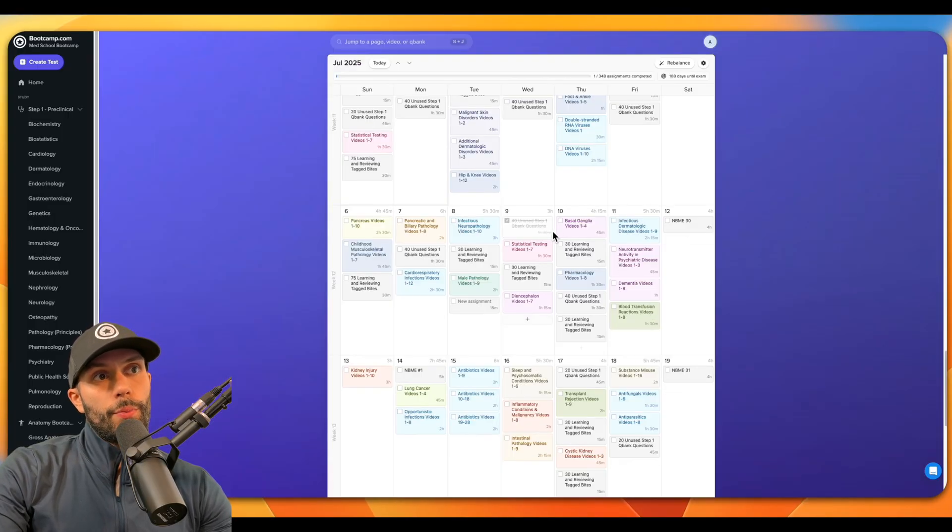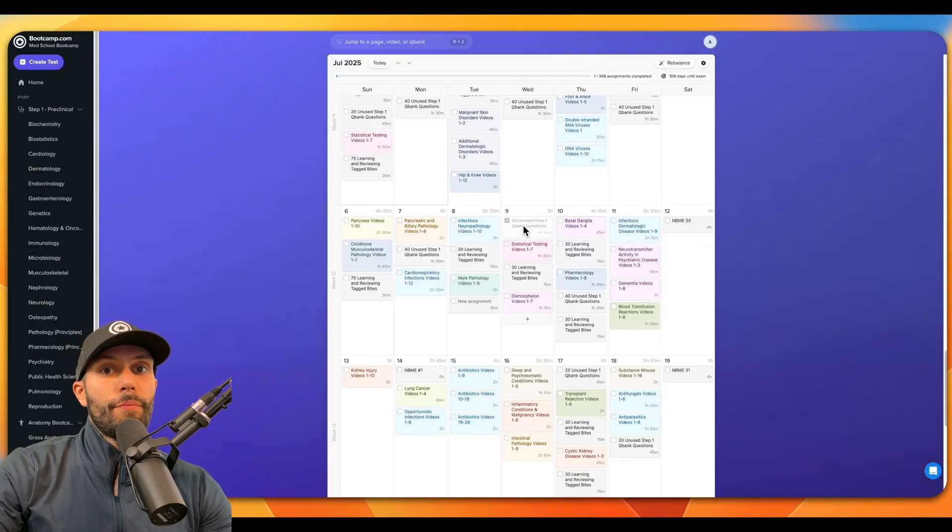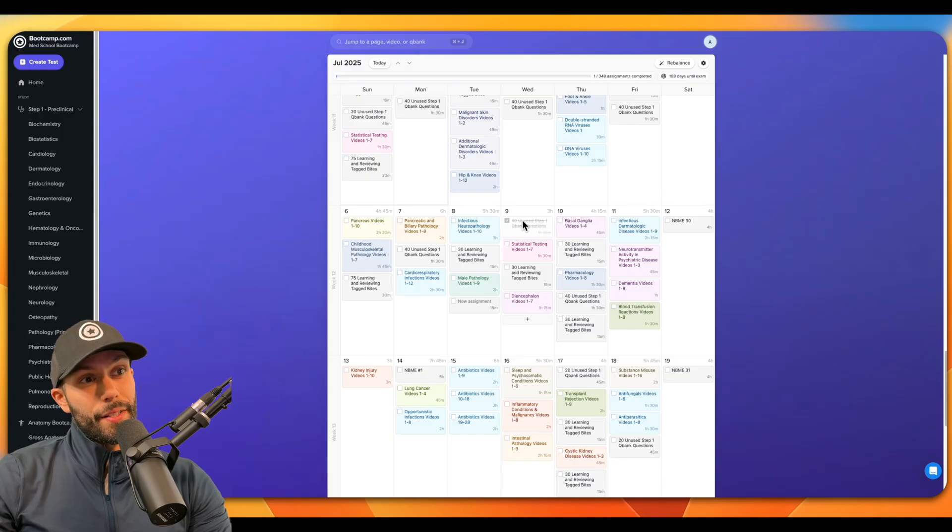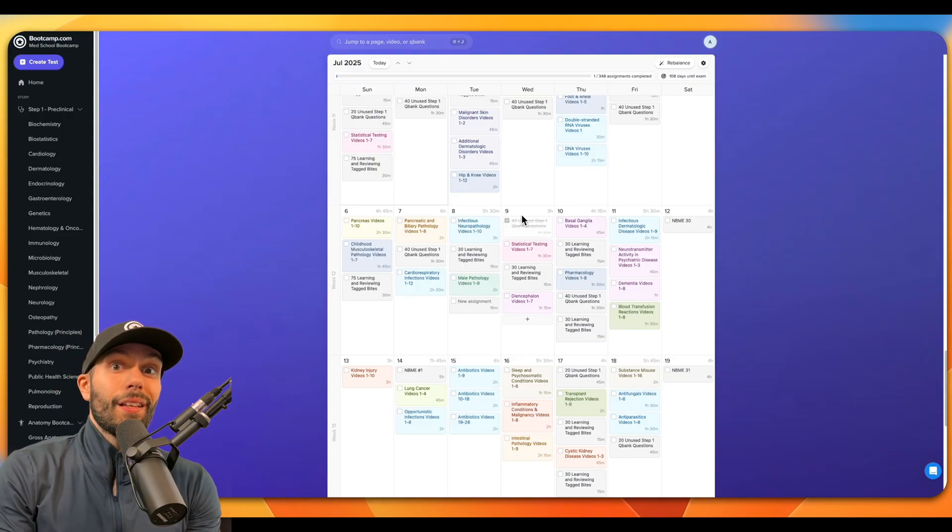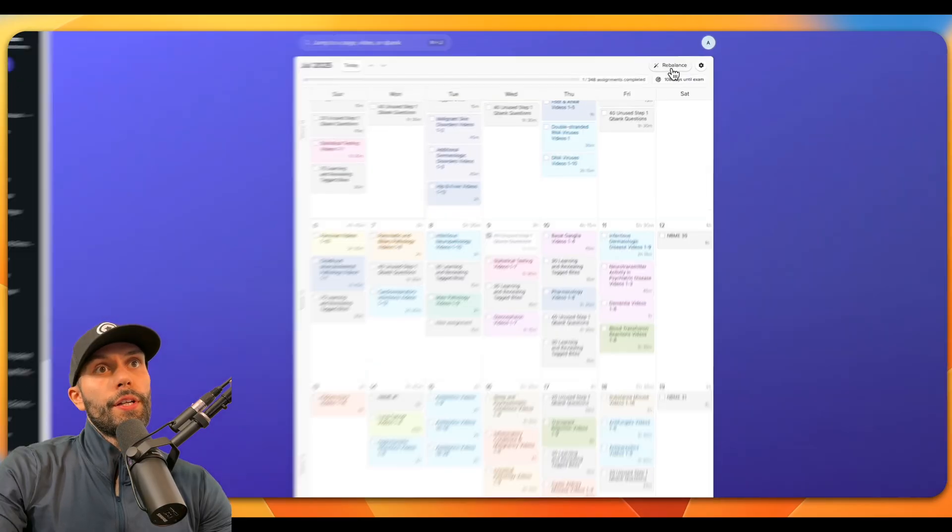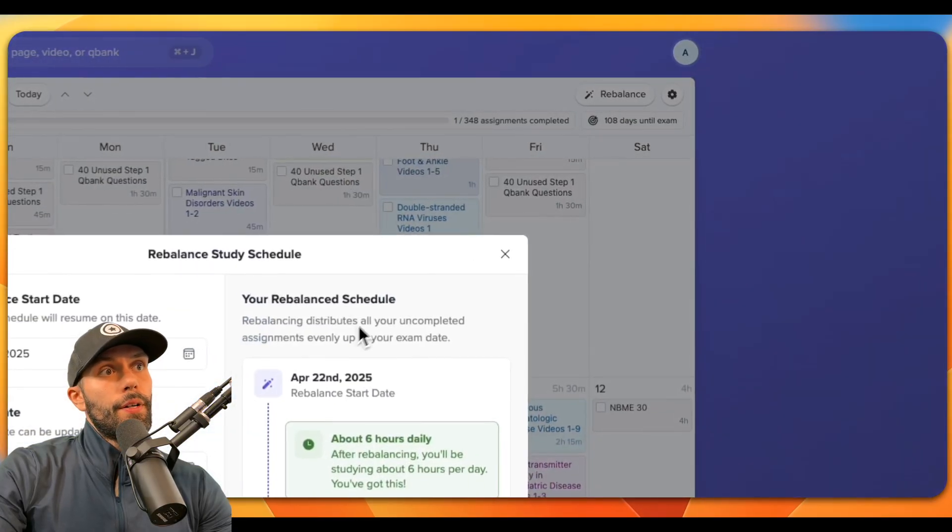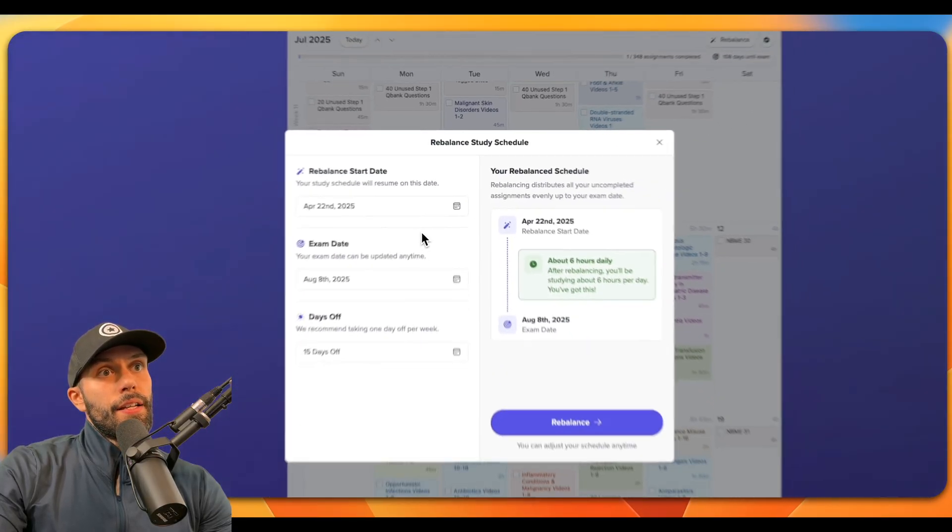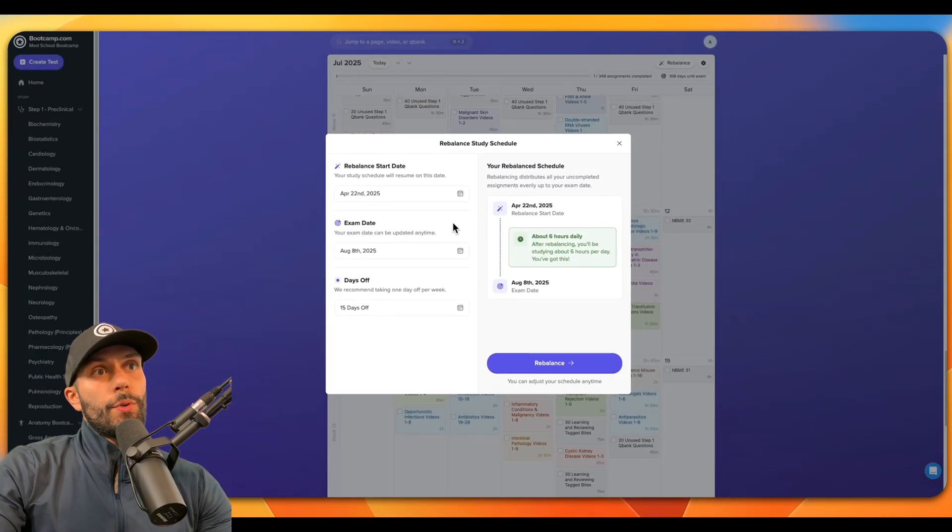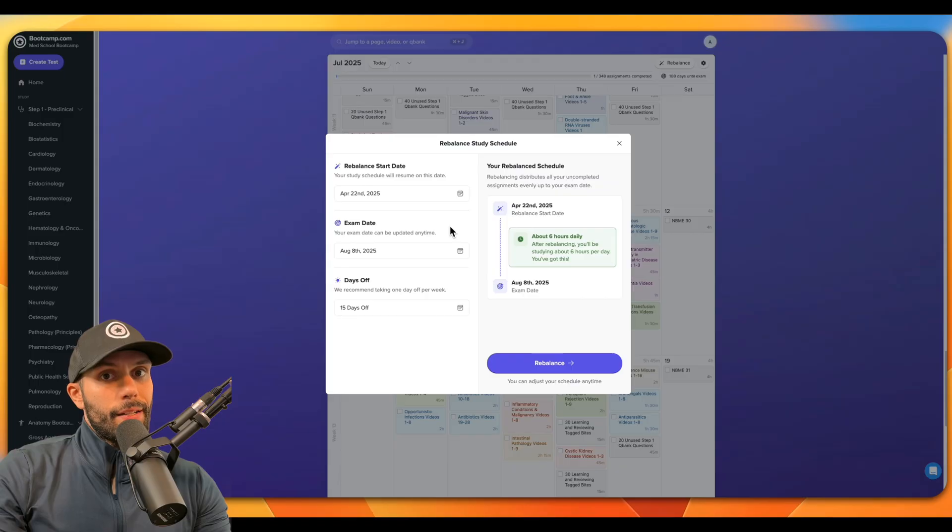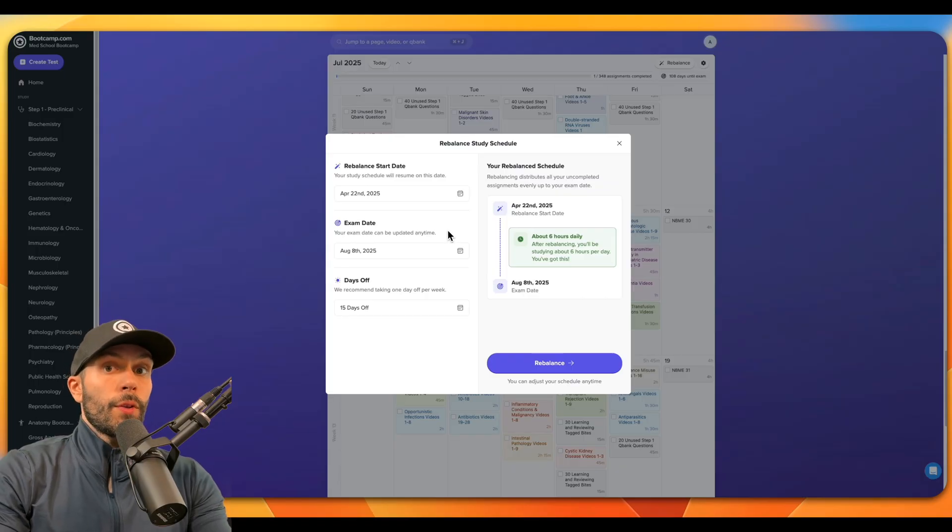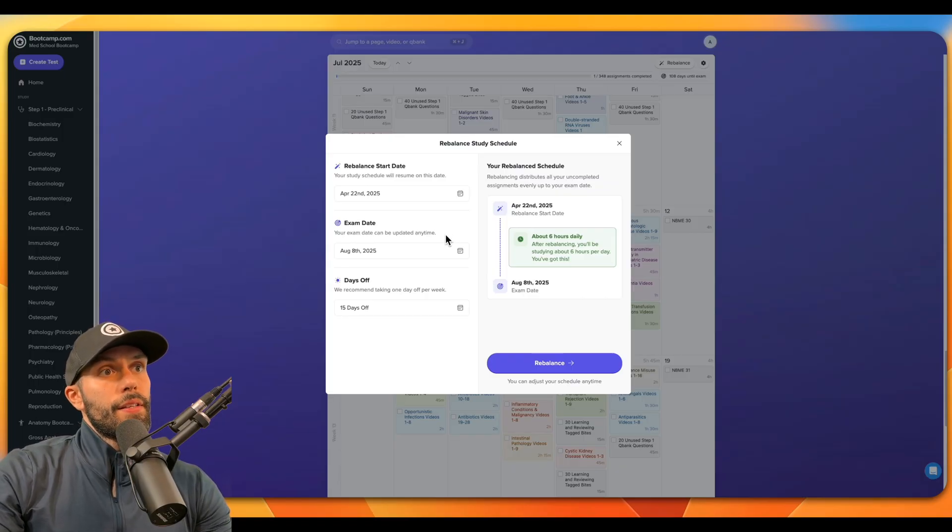Now let's just say going back to our previous example, instead of missing one assignment, maybe we've missed a lot of assignments. Well, you can click this rebalance button here and essentially redistribute all of your uncompleted assignments to whatever the exam date is that you have.